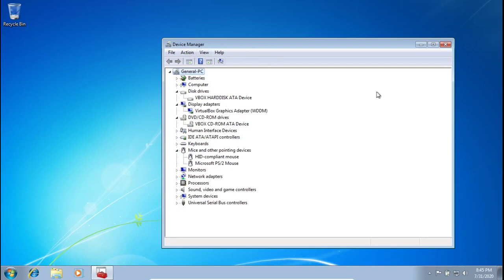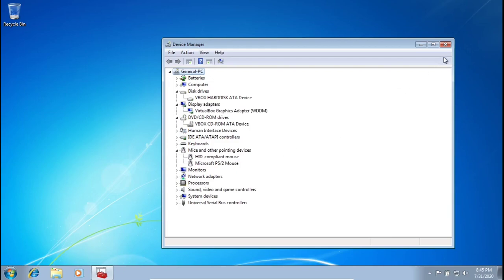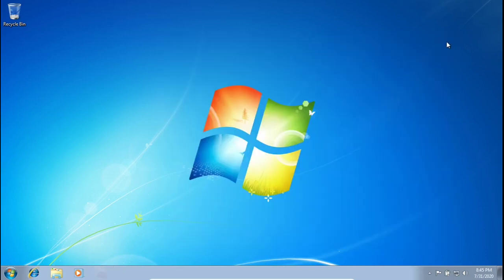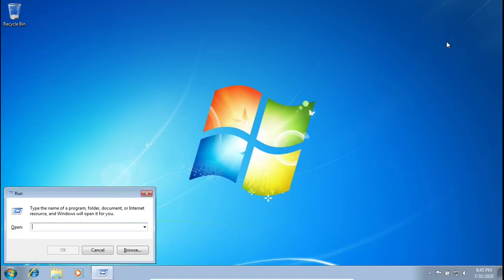What we're going to do is go into the registry and change our disk drive name, our display adapter, our DVD/CD-ROM drive name, and our mice and other input device names. Go ahead and exit out of Device Manager, then press the Windows key and R at the same time.